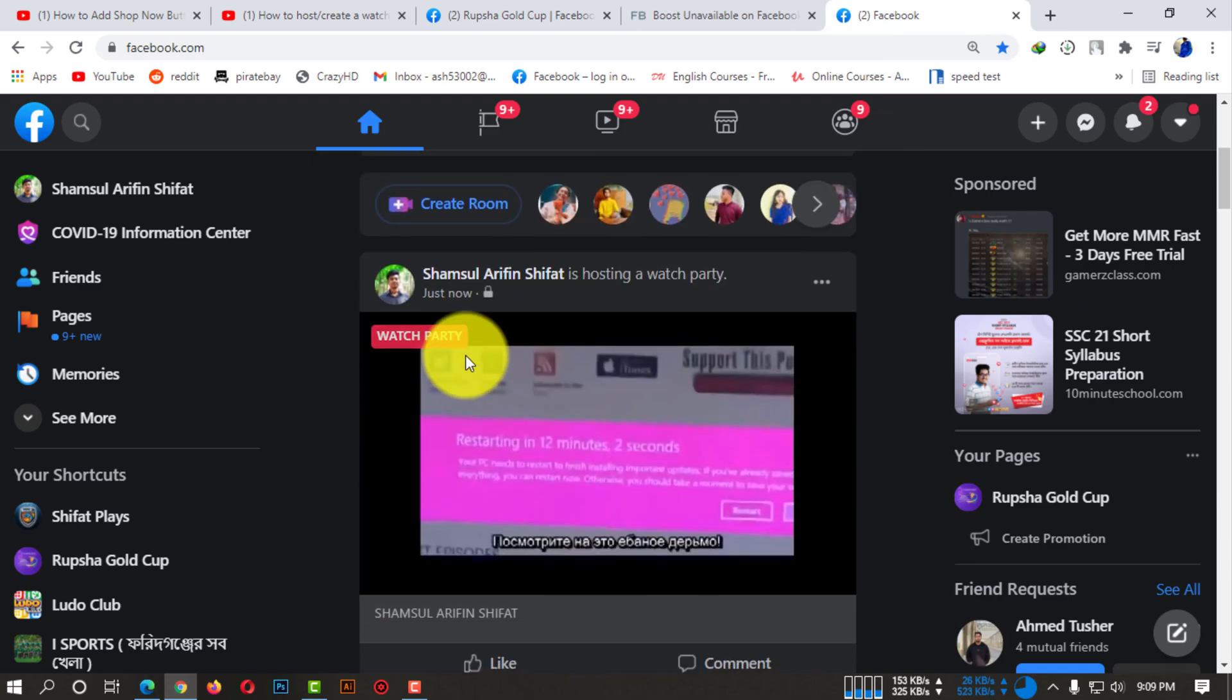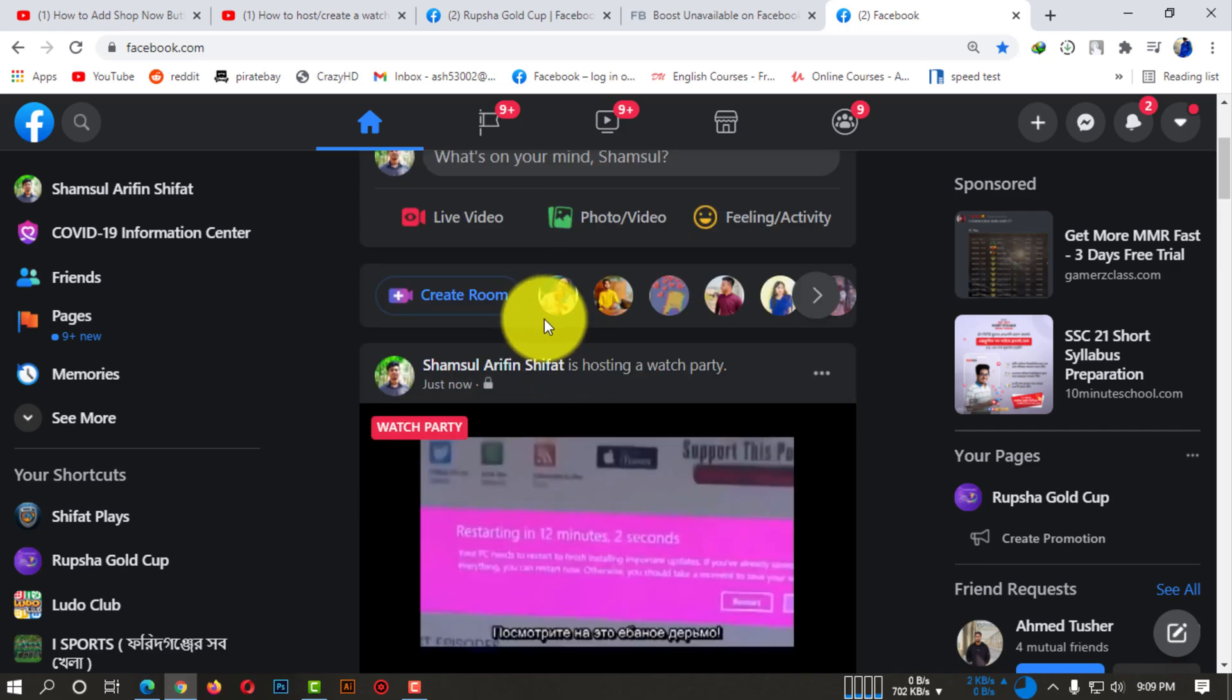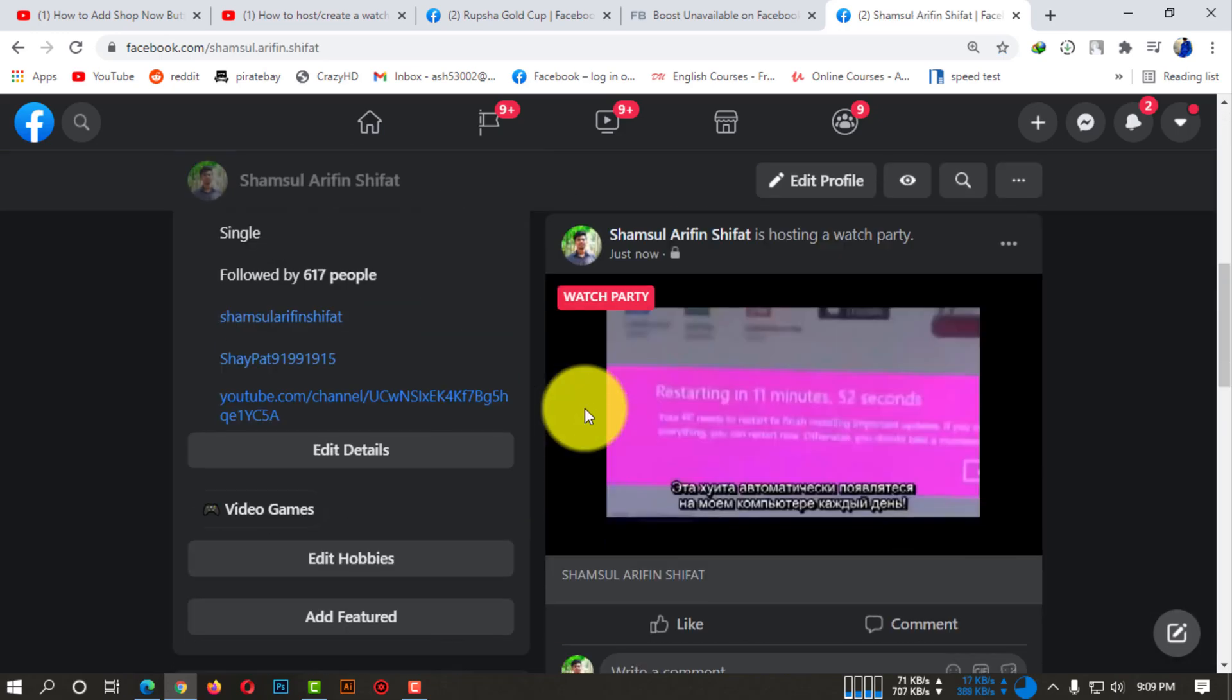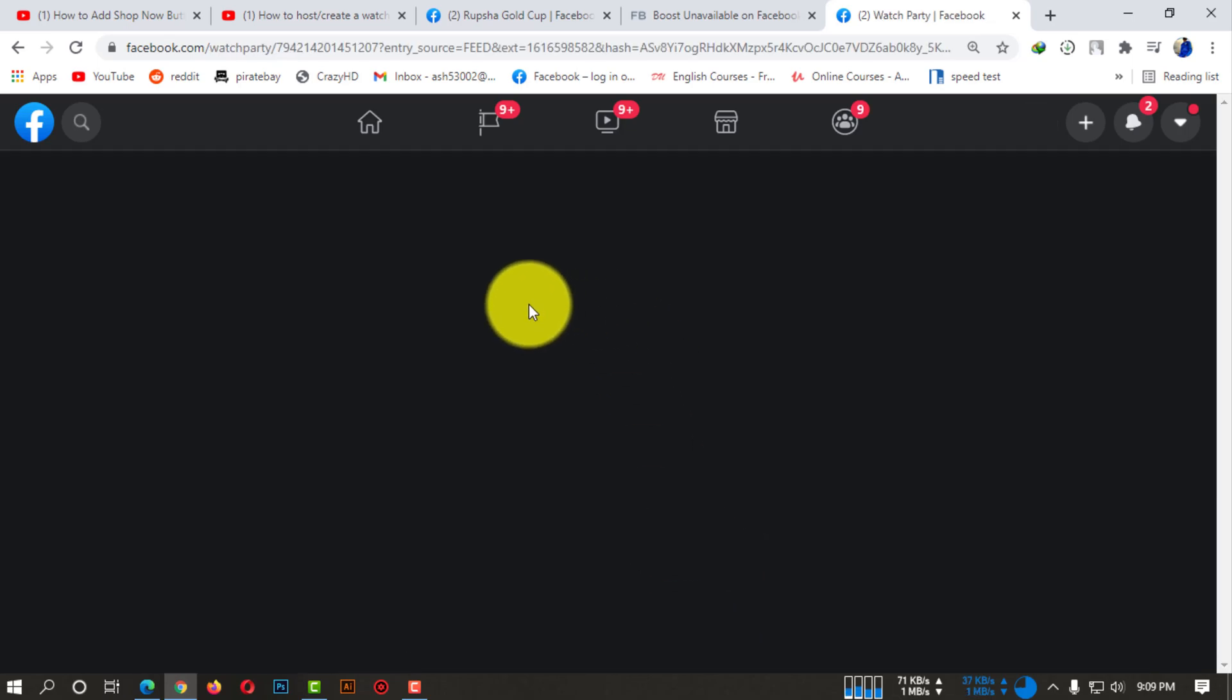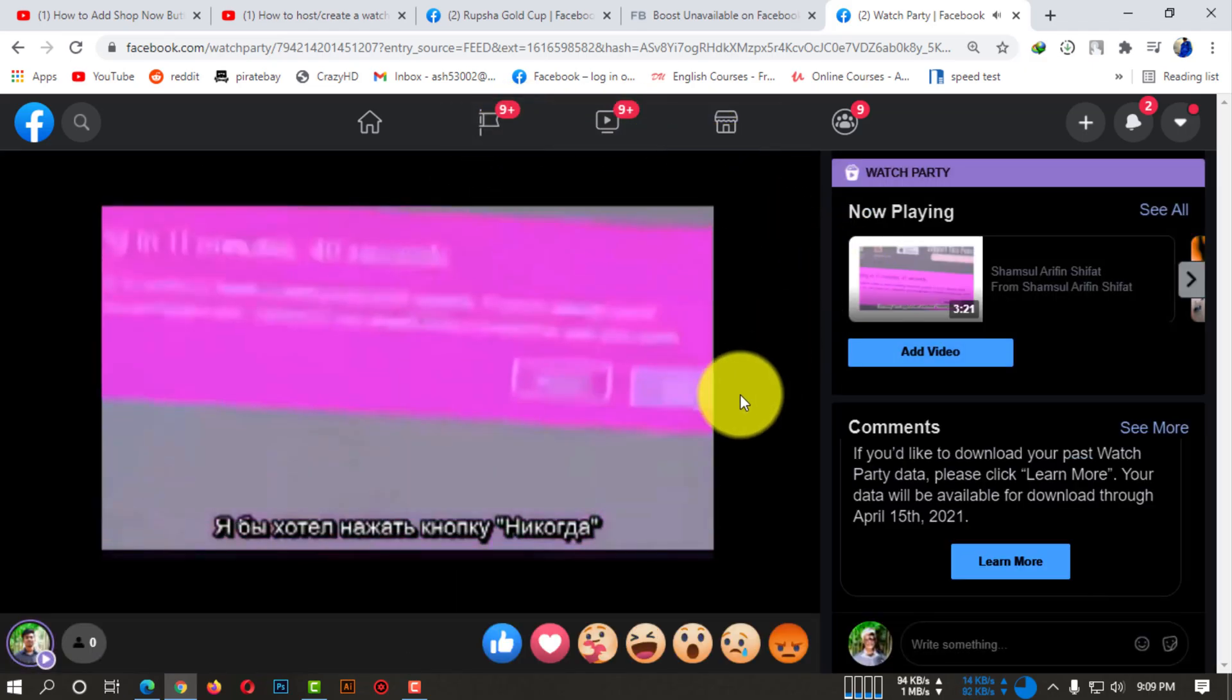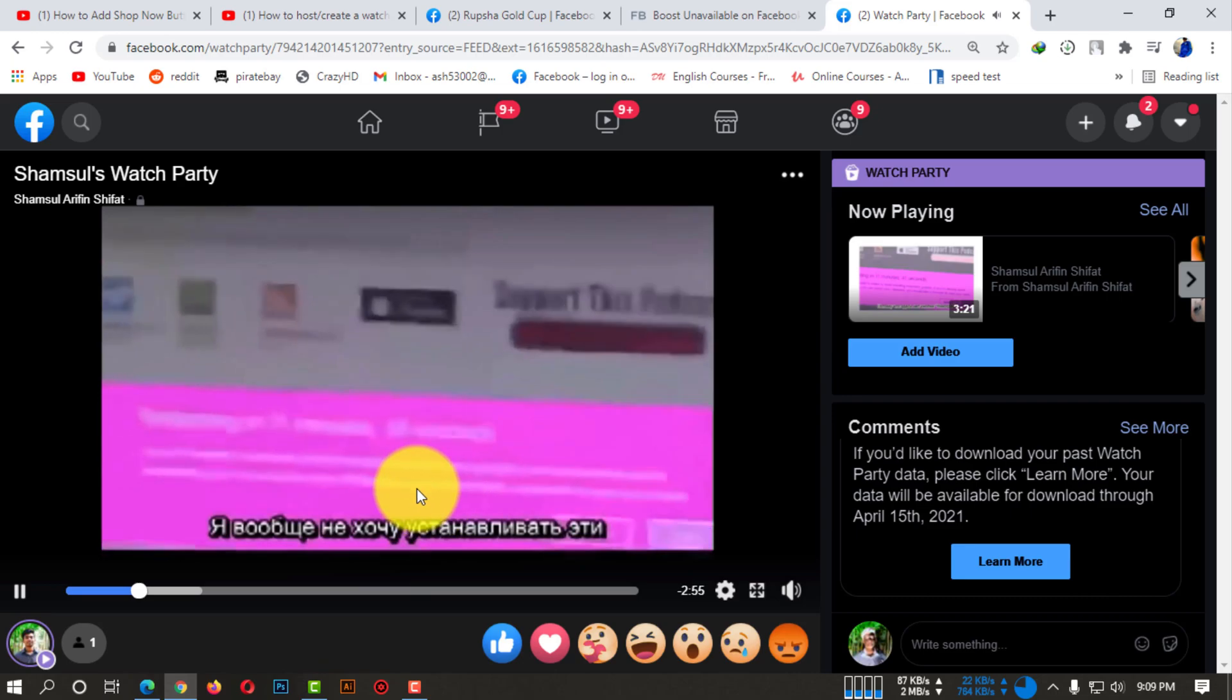Now here you can see your watch party successfully hosted on Facebook. If I go to my profile and check this watch party, it's going good - yeah, it successfully started.